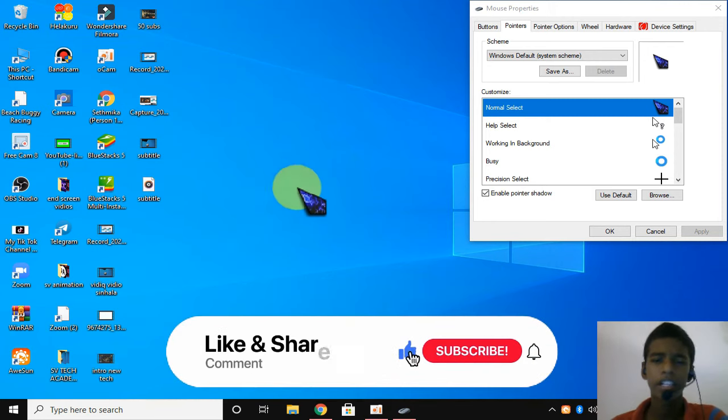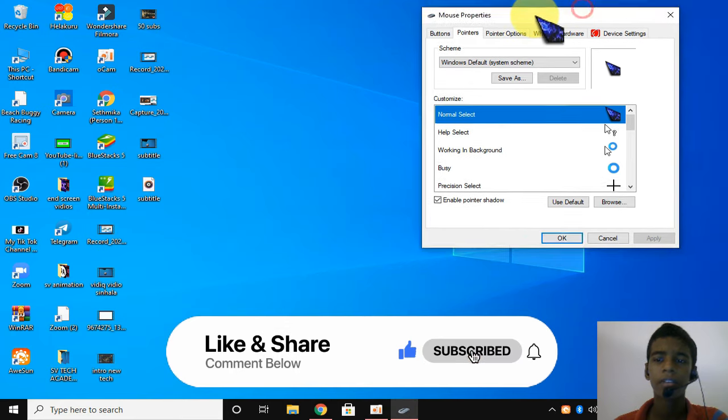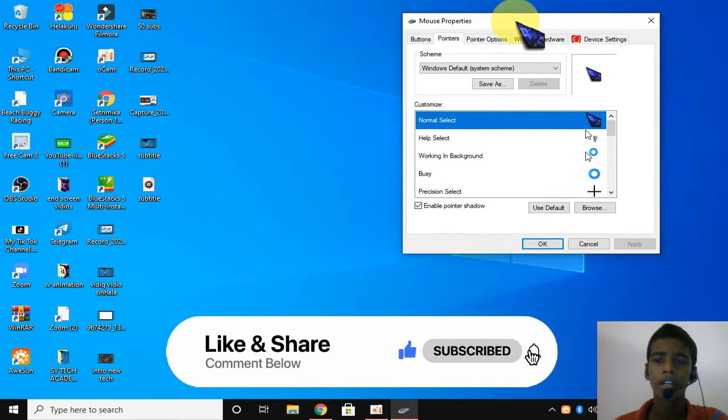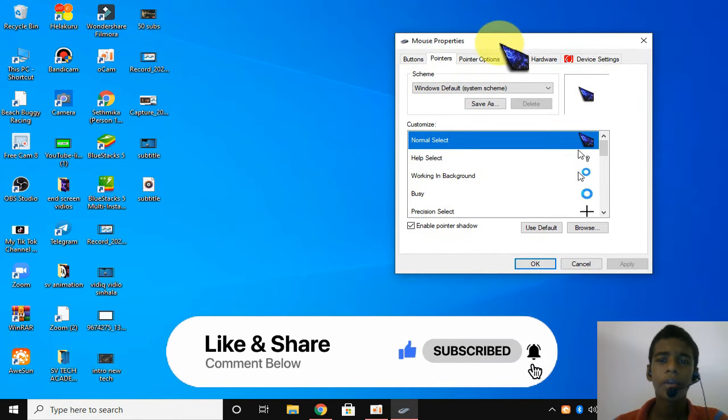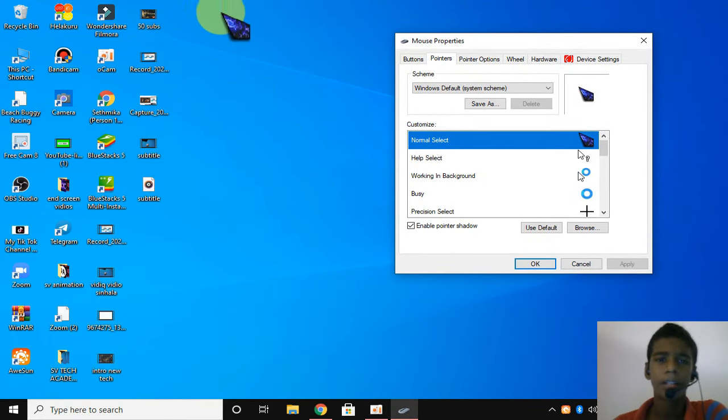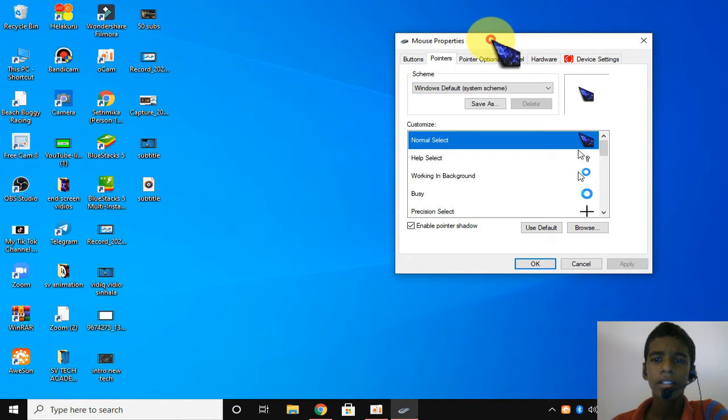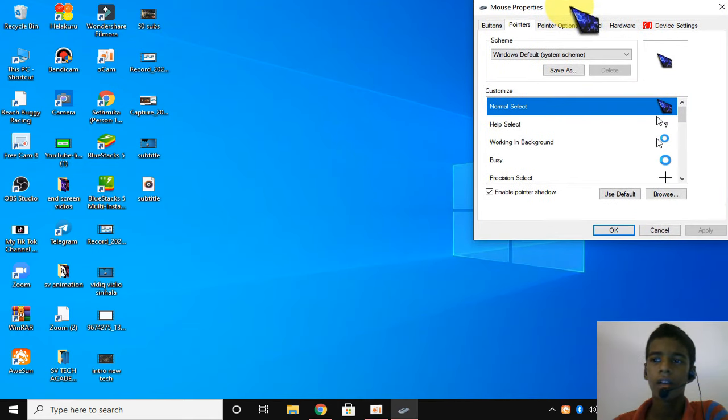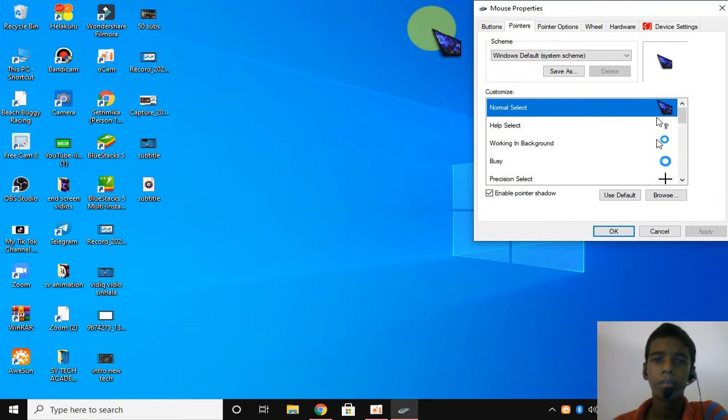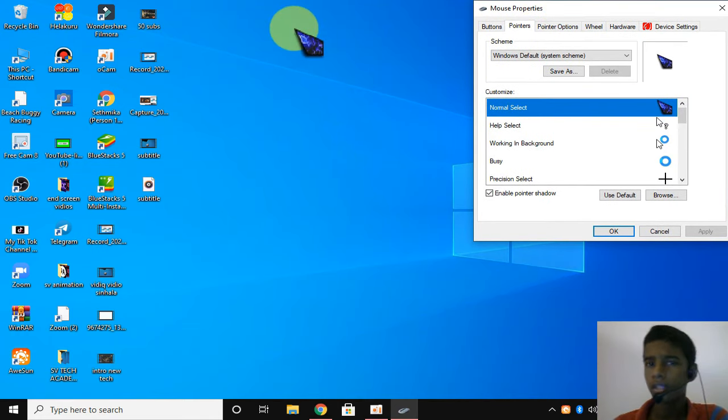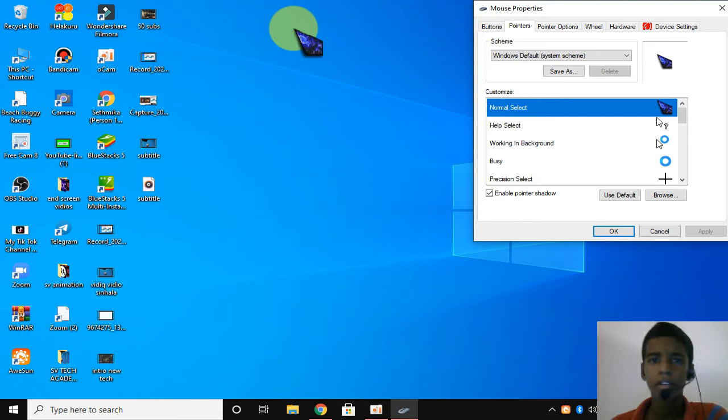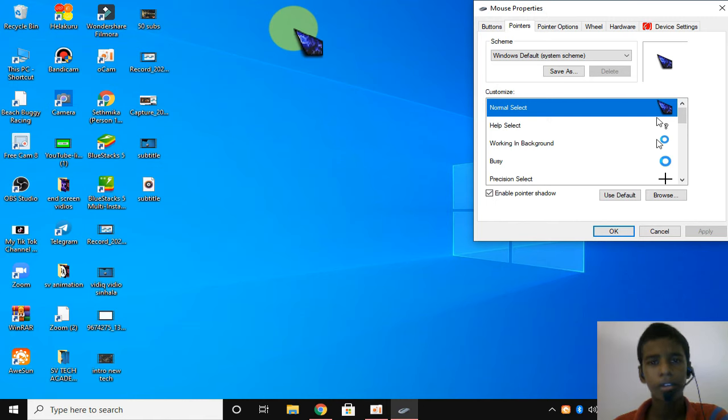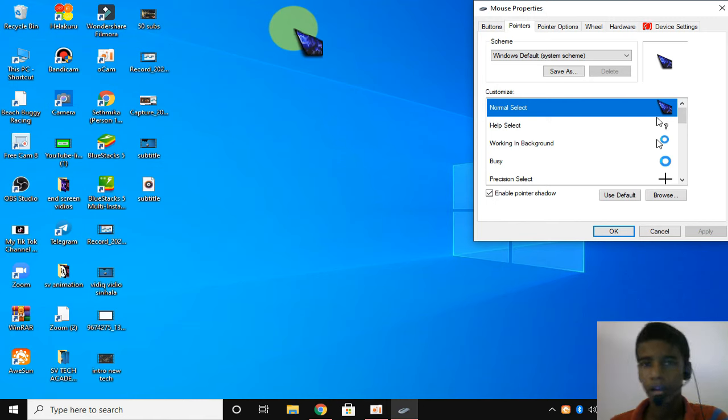You can now see the new mouse cursor. If you have any questions, you can comment on this video. Click the subscribe button and notification bell for more videos like this.